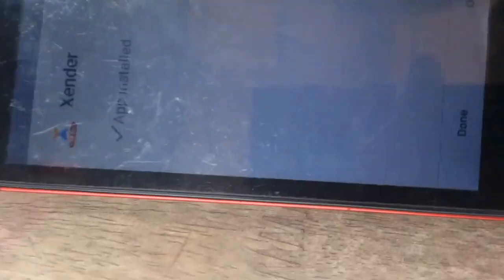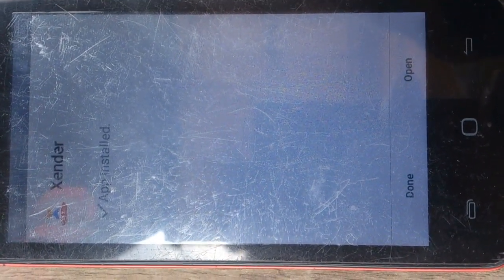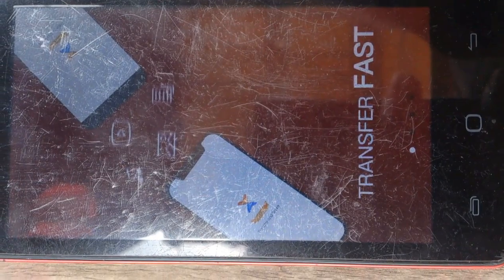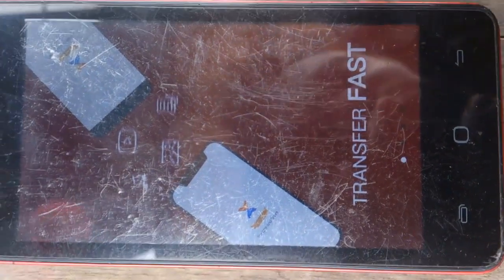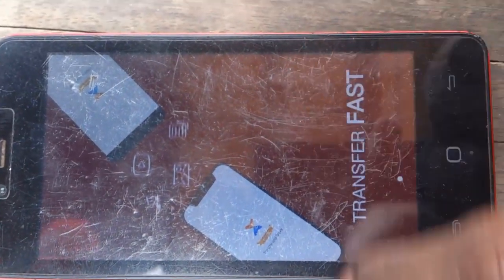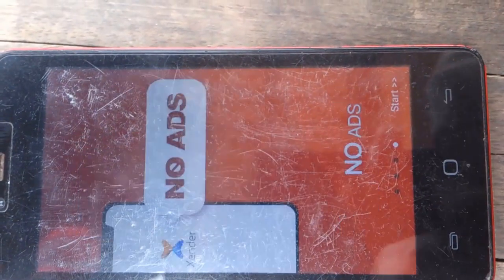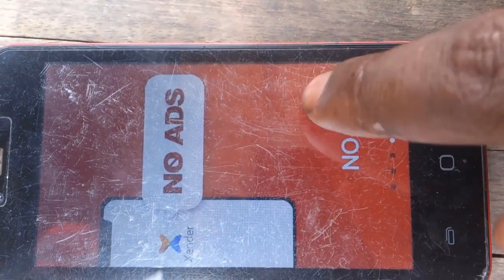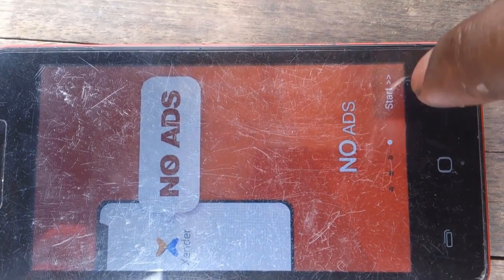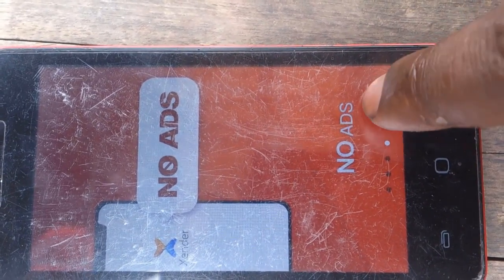Now installation is done. Just open Sender, swipe, swipe, click next, then start.